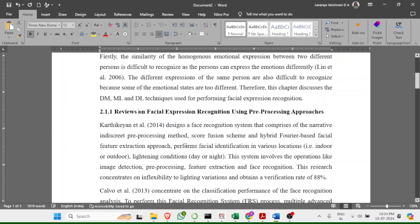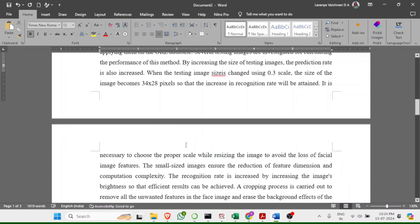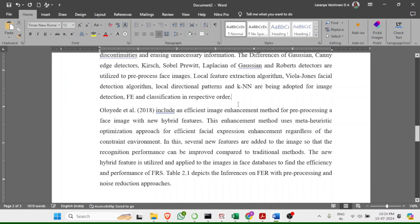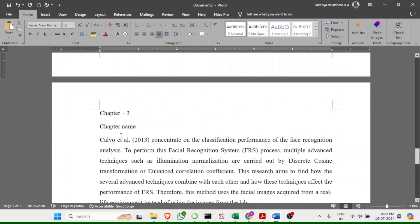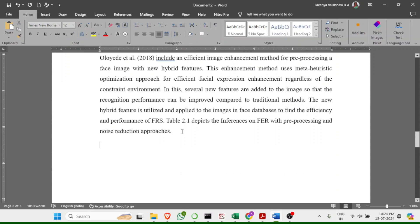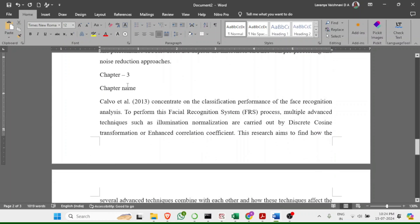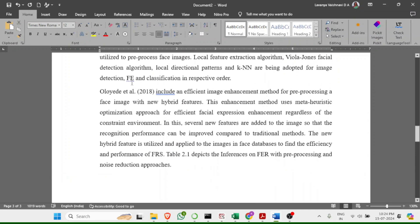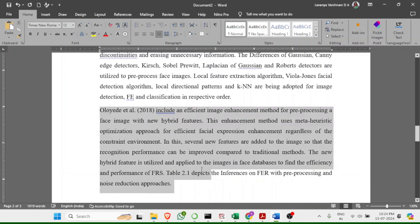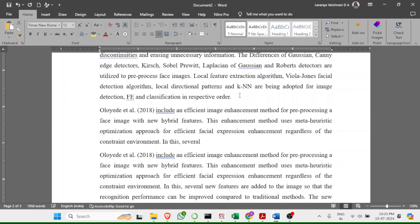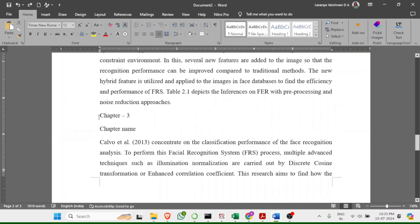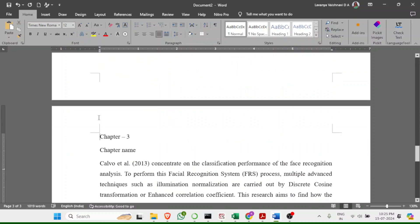Follow the same formatting for each heading and subheading. When you want a new chapter to start on the next page, do not just press Enter repeatedly. Instead, place your cursor before the chapter heading and press Ctrl+Enter to insert a page break.